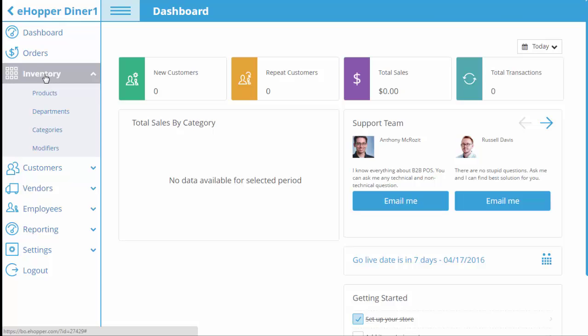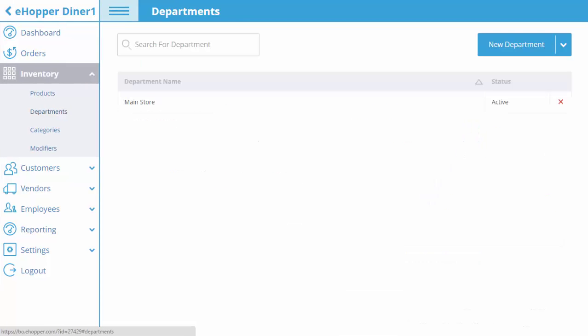eHopper breaks down inventory into three levels: departments, categories, and products. To get started, you must create a department and then categories before any products are created.